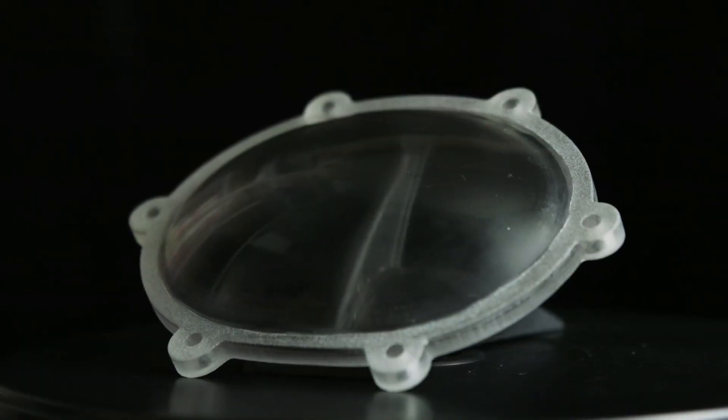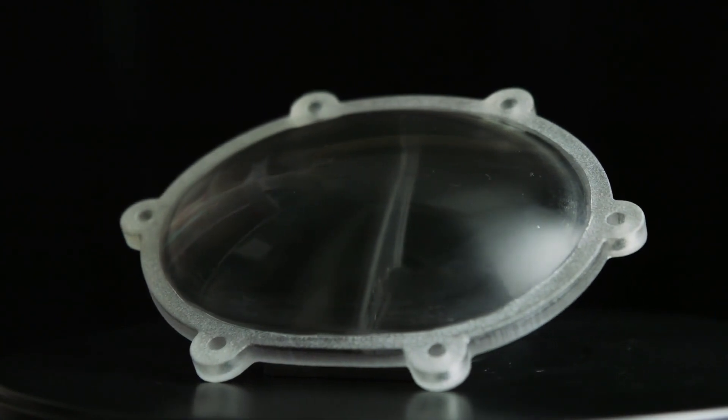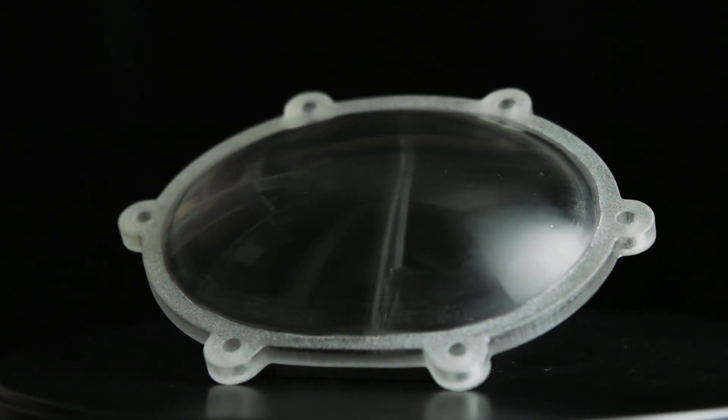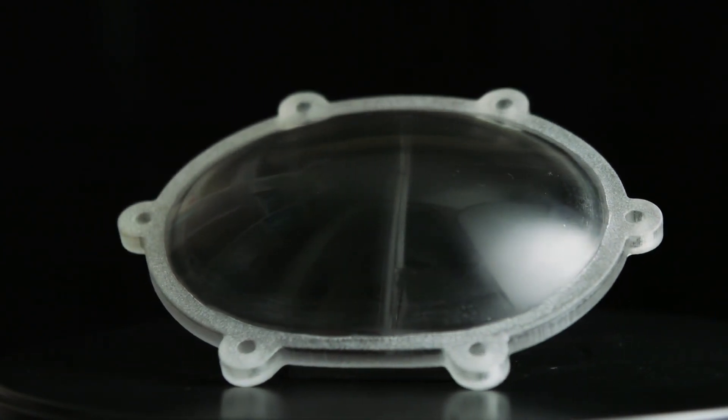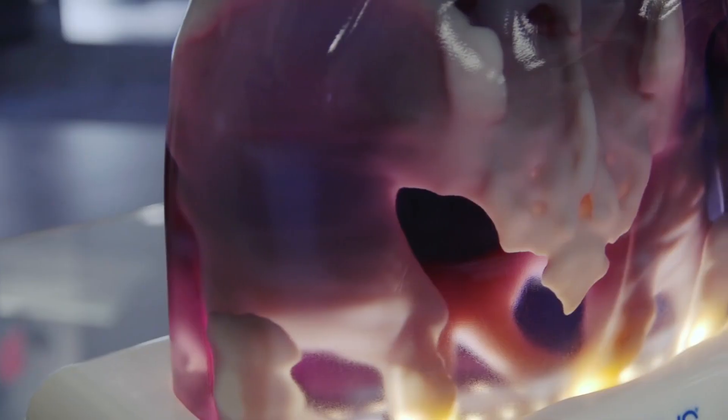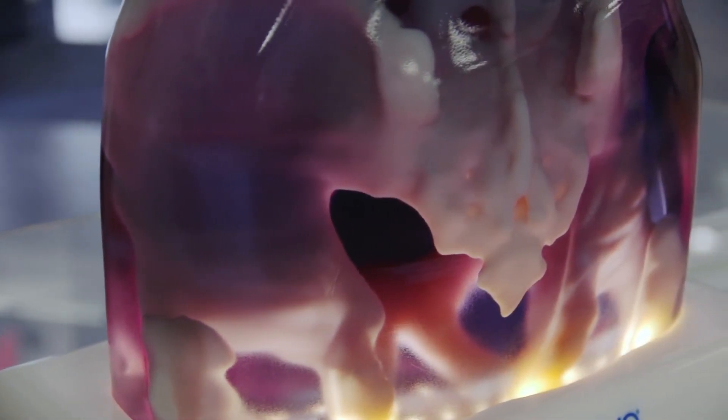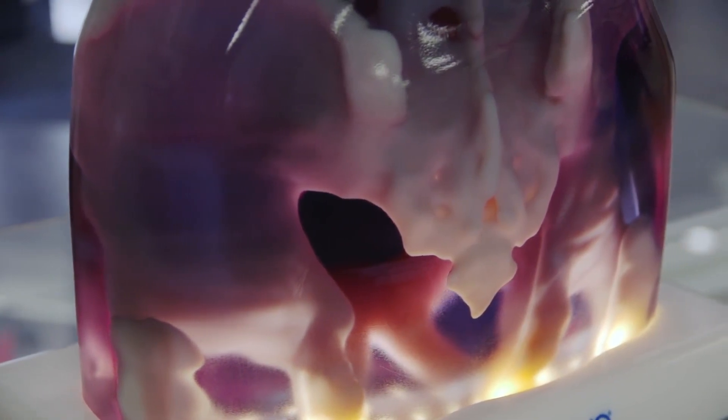The clarity of VeroClear parts will improve after one to two days in an office environment, due to the exposure to white light, or quicker if photo bleached. For more information on photo bleaching, contact your reseller.